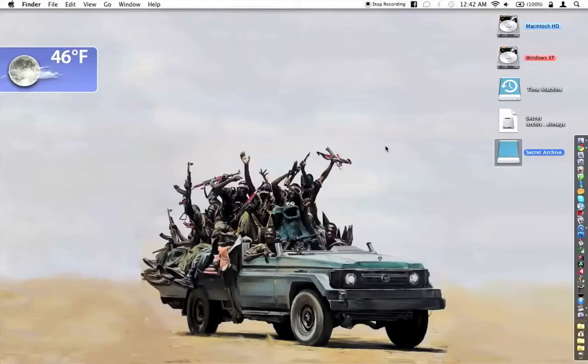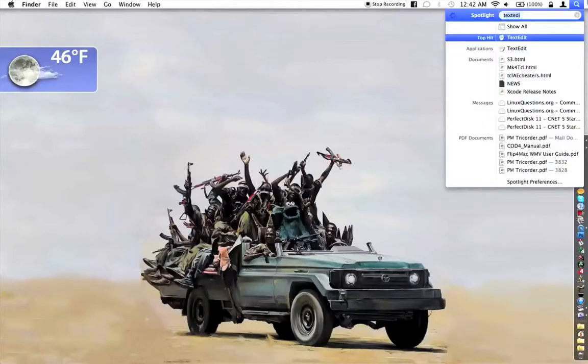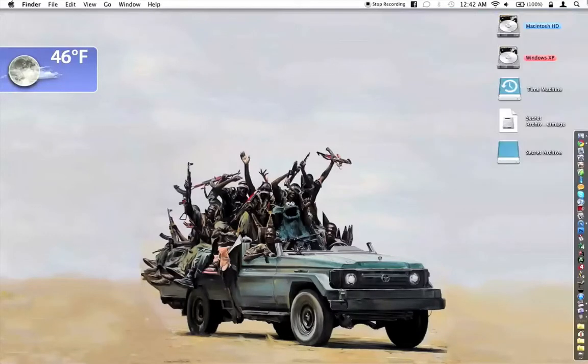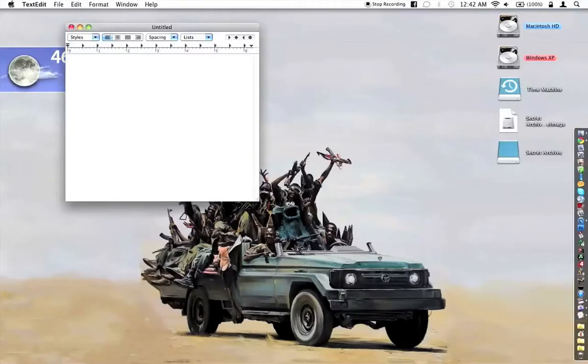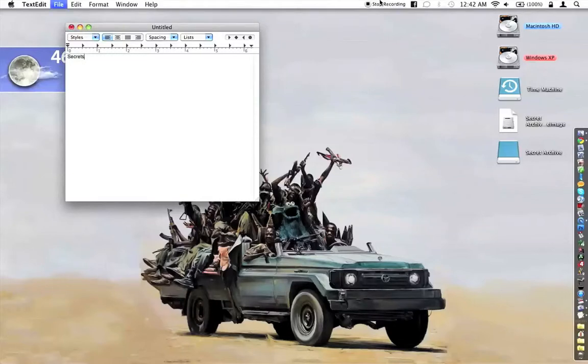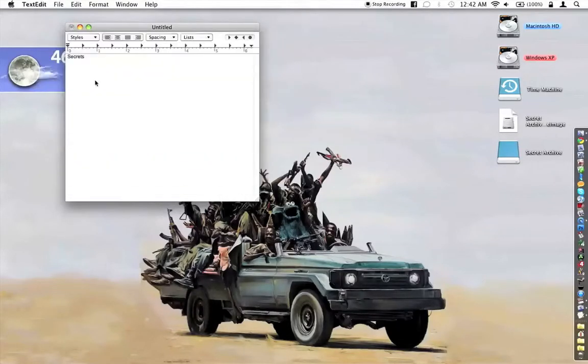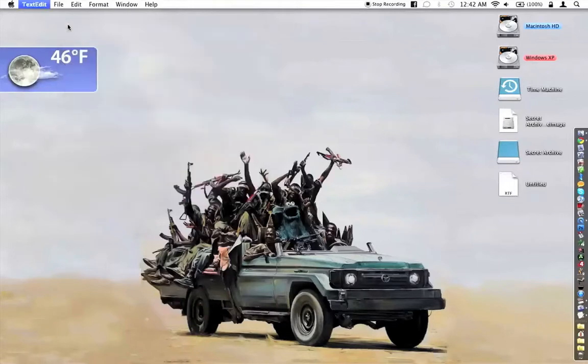Once that's done, you'll have a new disk on your desktop. Let's go ahead and open up a text file, type something in and save it, and then drag that onto the disk.